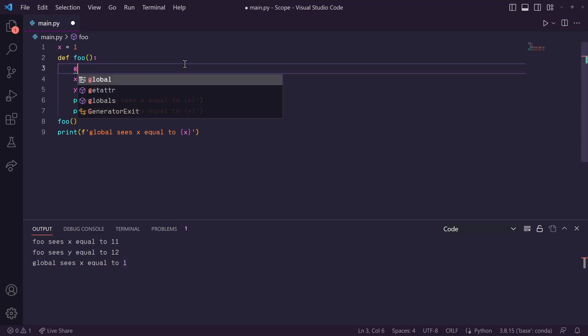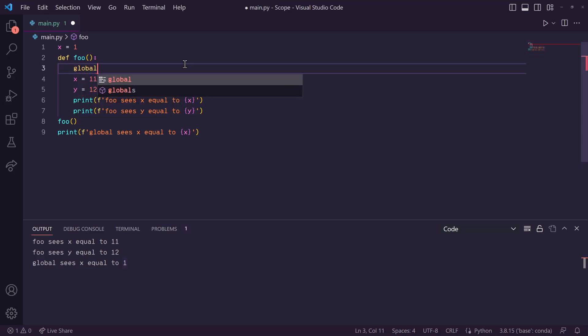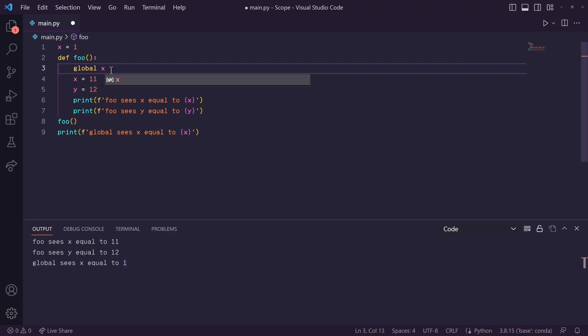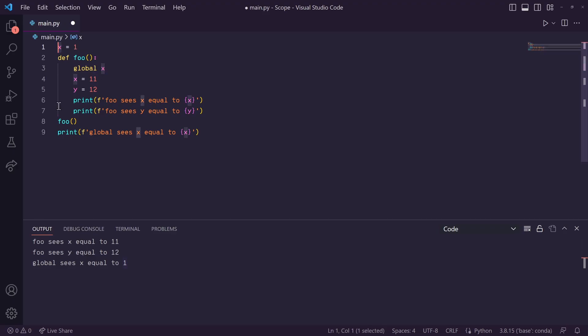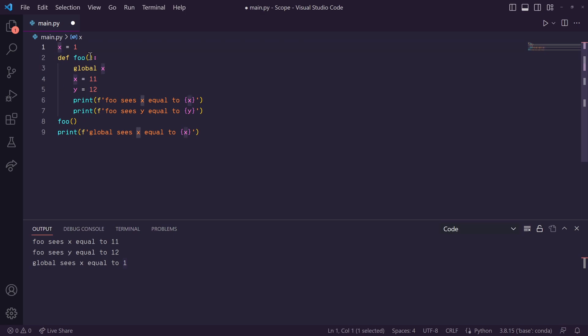So, in this case, this x is the only global variable we have, and that's the variable that we're trying to change. So, we put x here. What this is doing is it's telling Python that within this local scope, whenever I use x, I am referring to the x that's in the global scope.